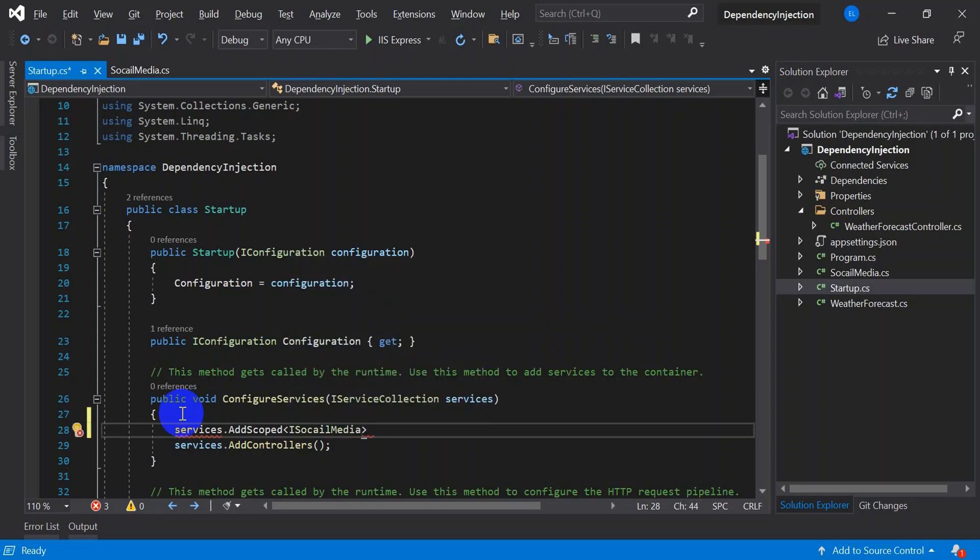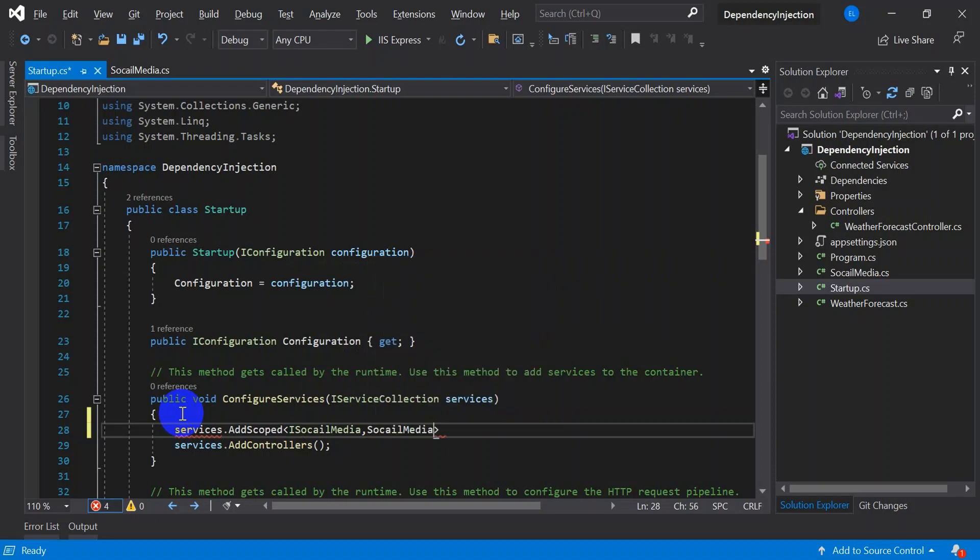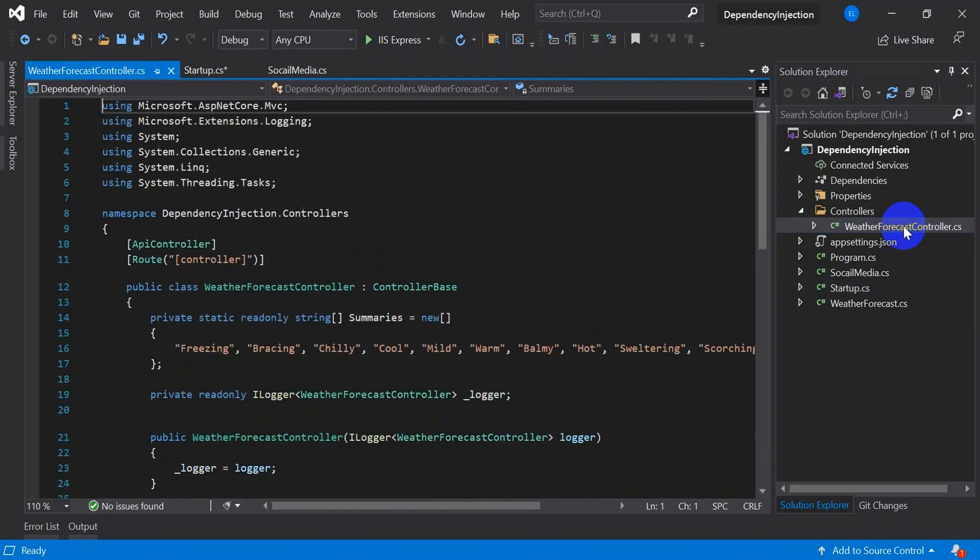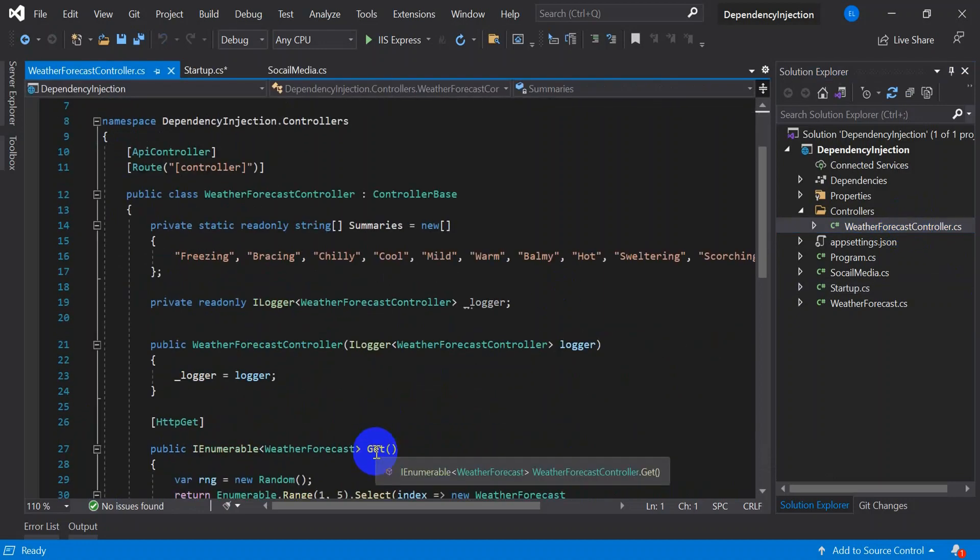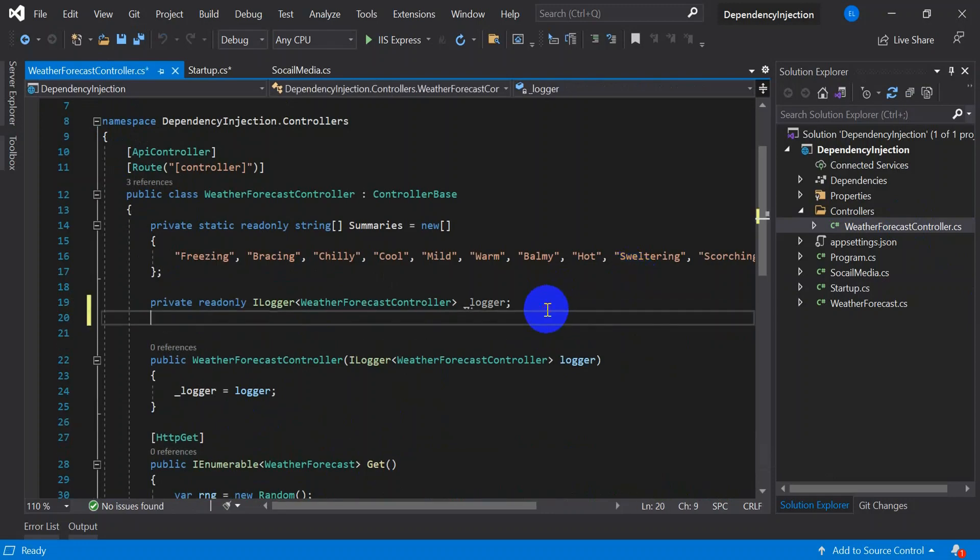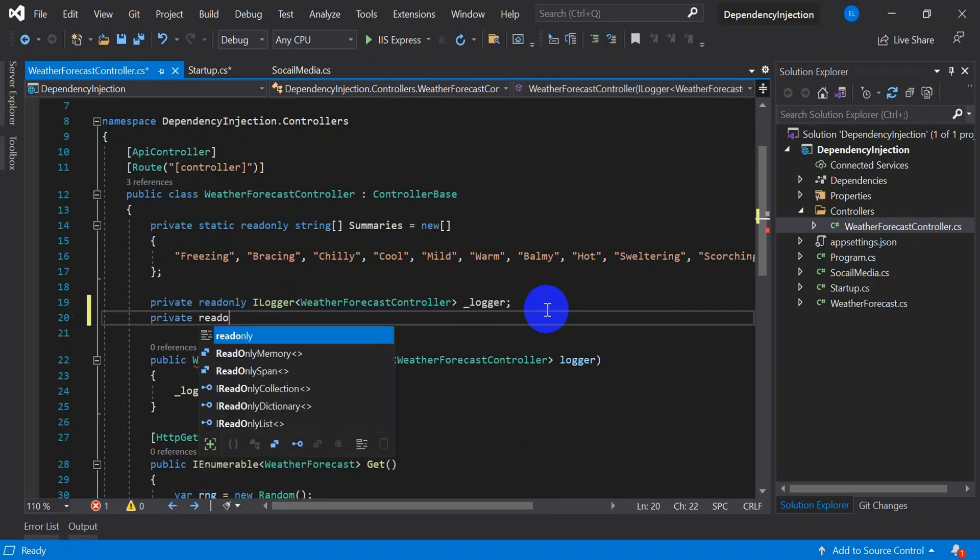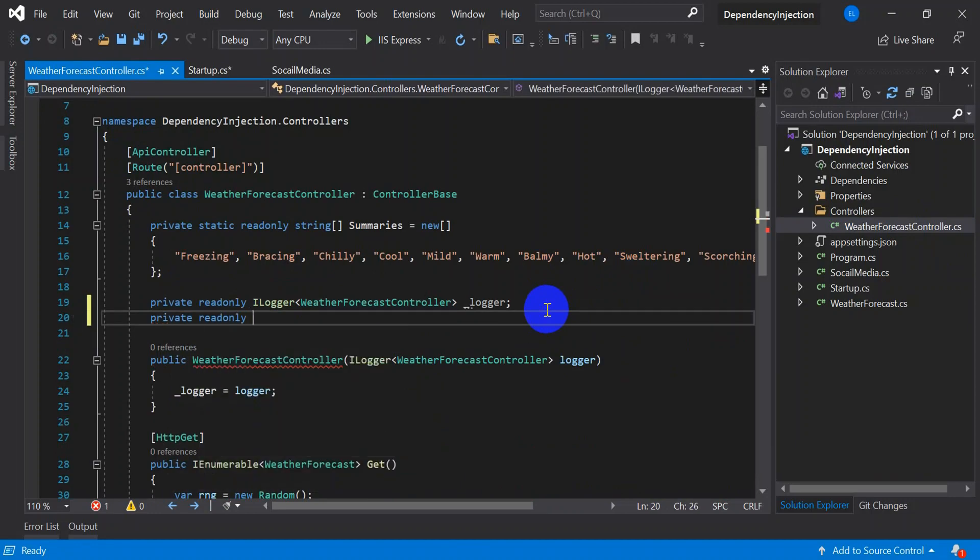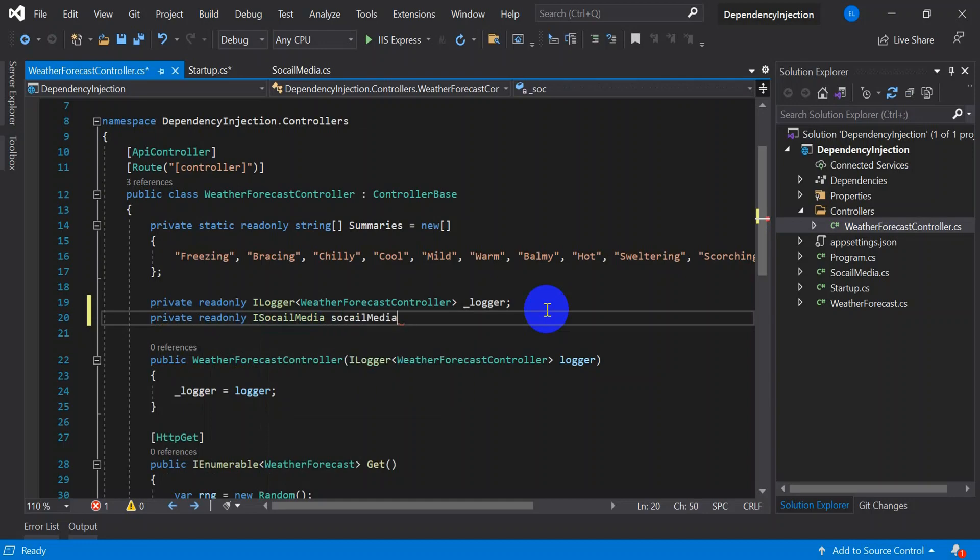Now let's go and use this, inject it into your controller. Open your controller, define private readonly I social media underscore social media. Now inject into your controller constructor.